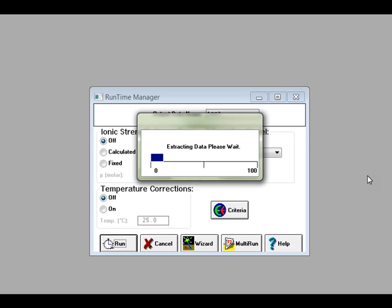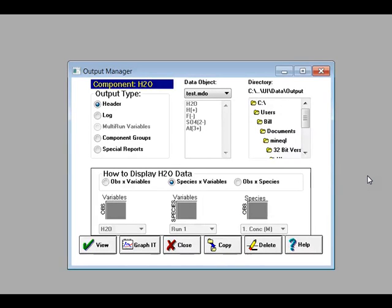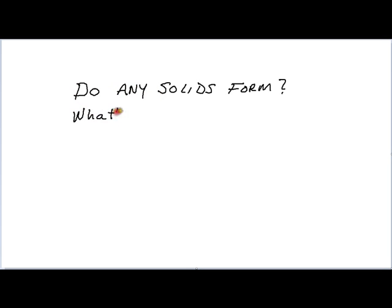MINTEQ will then calculate the distribution of chemical species in your sample and create an output object for you to view. Go to the output manager to answer a wide range of questions about this data.